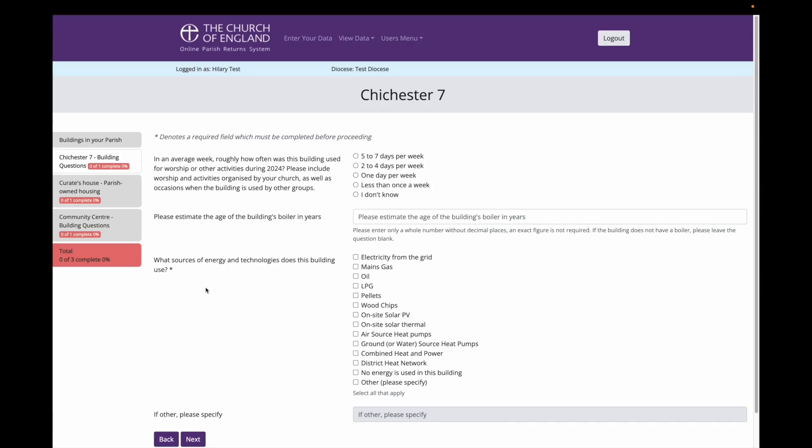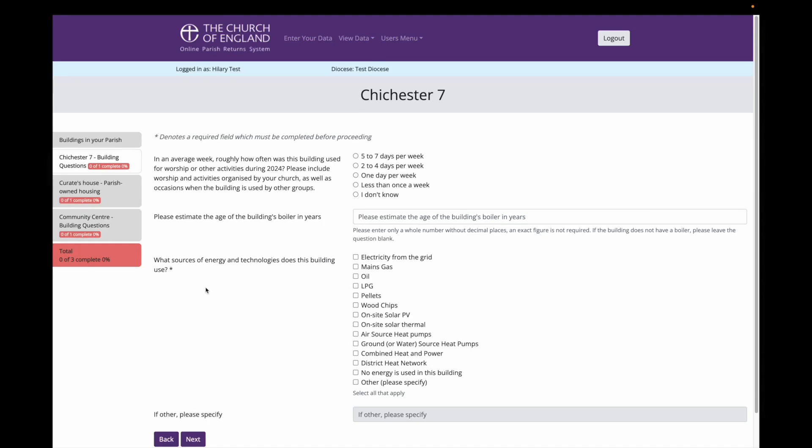The left hand side of the screen shows me where I am up to in the survey and which building I am entering data for. In this instance the first set of questions refers to Chichester 7 Church. I am firstly asked how often the building is used for regular events. This question is intended to measure how busy a building is. This church is used for Sunday services, messy church on Saturdays and a midweek service. So I will select two to four days a week.